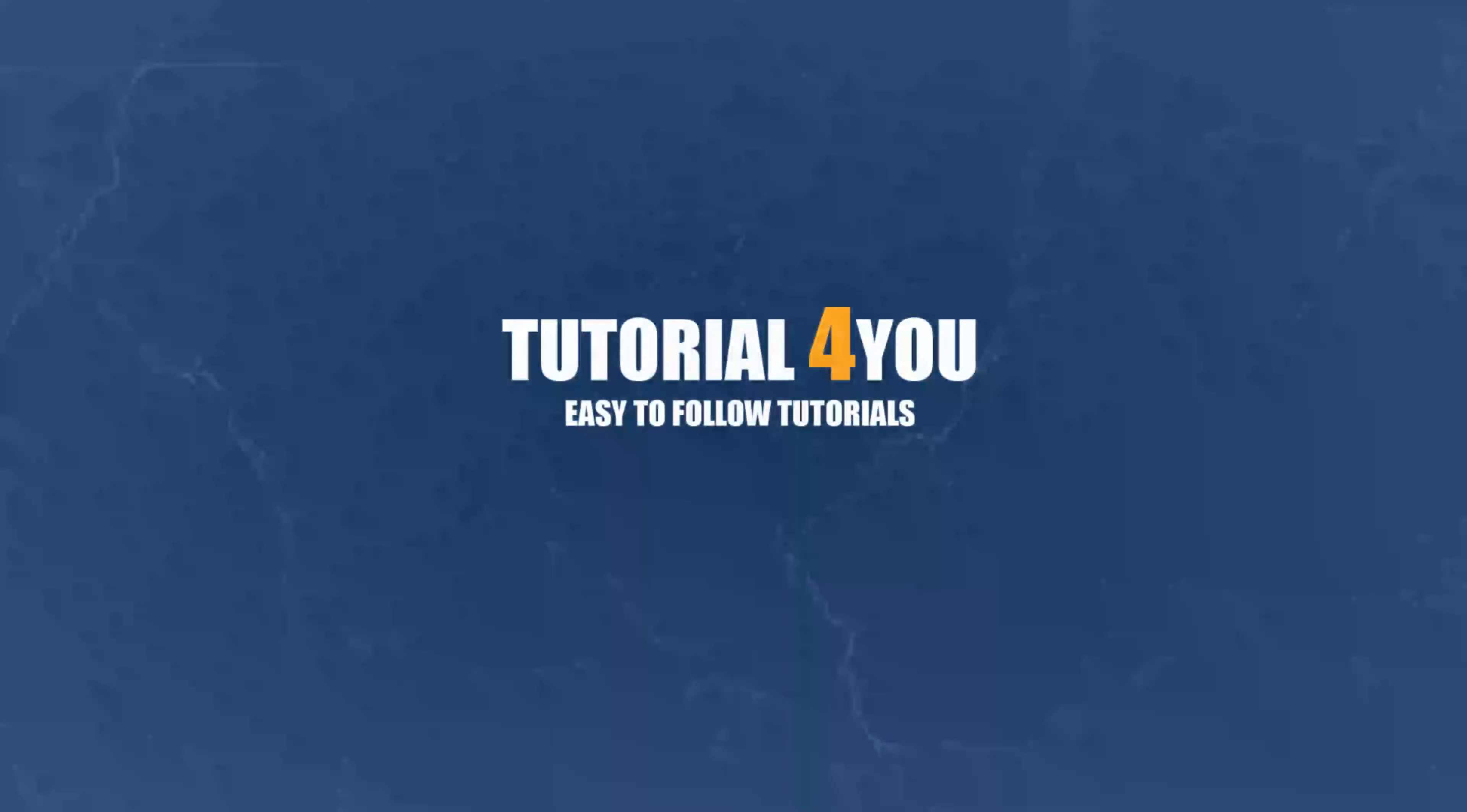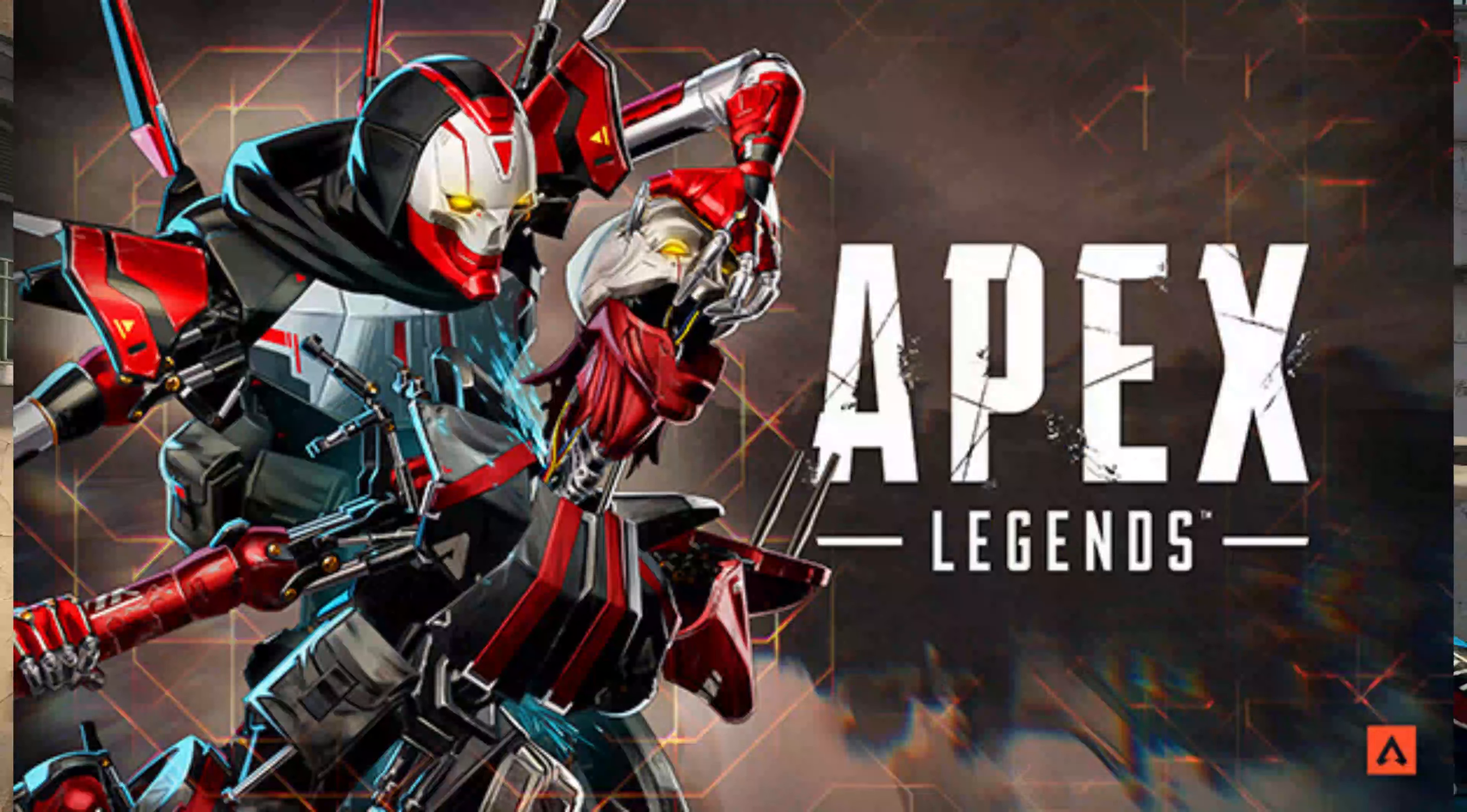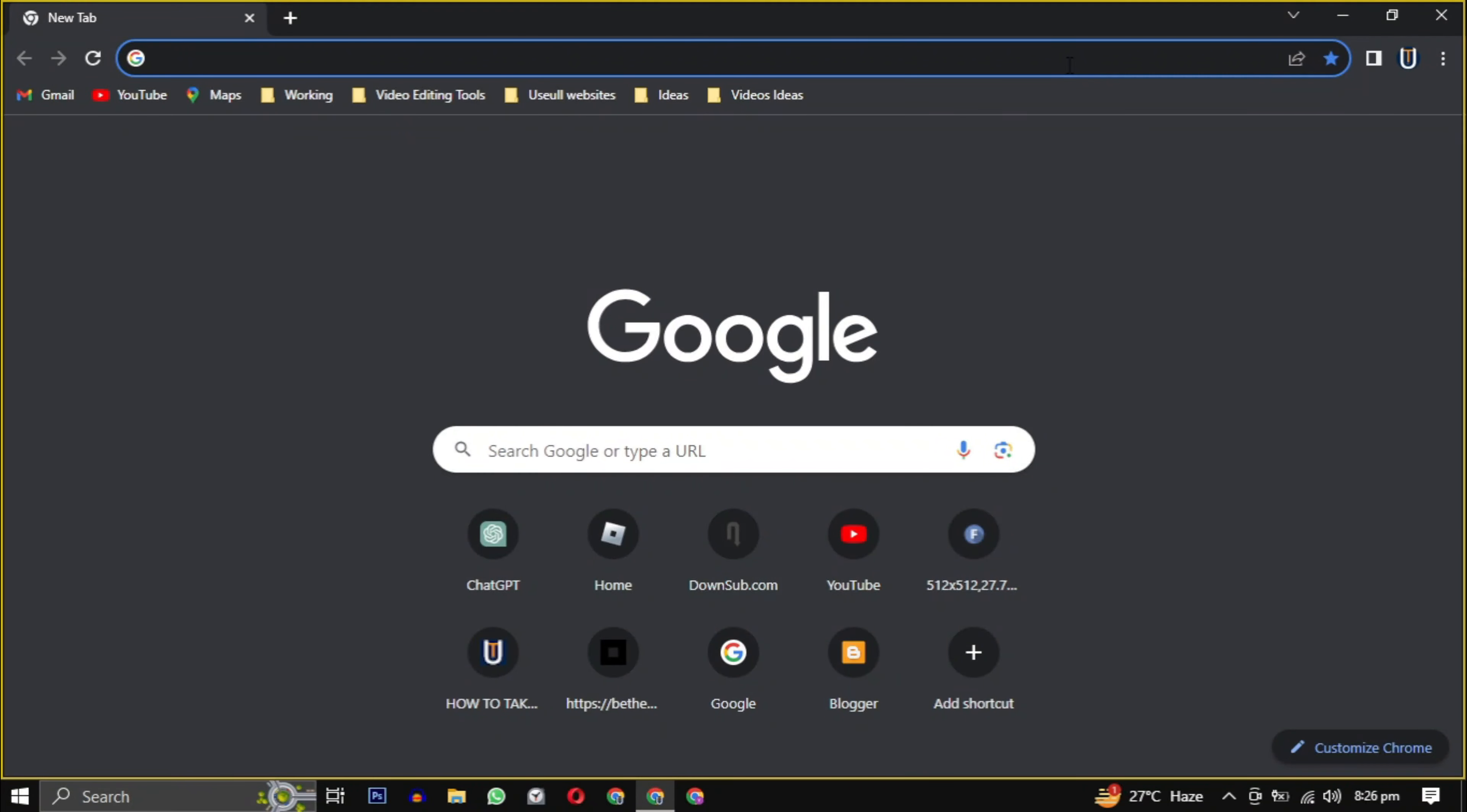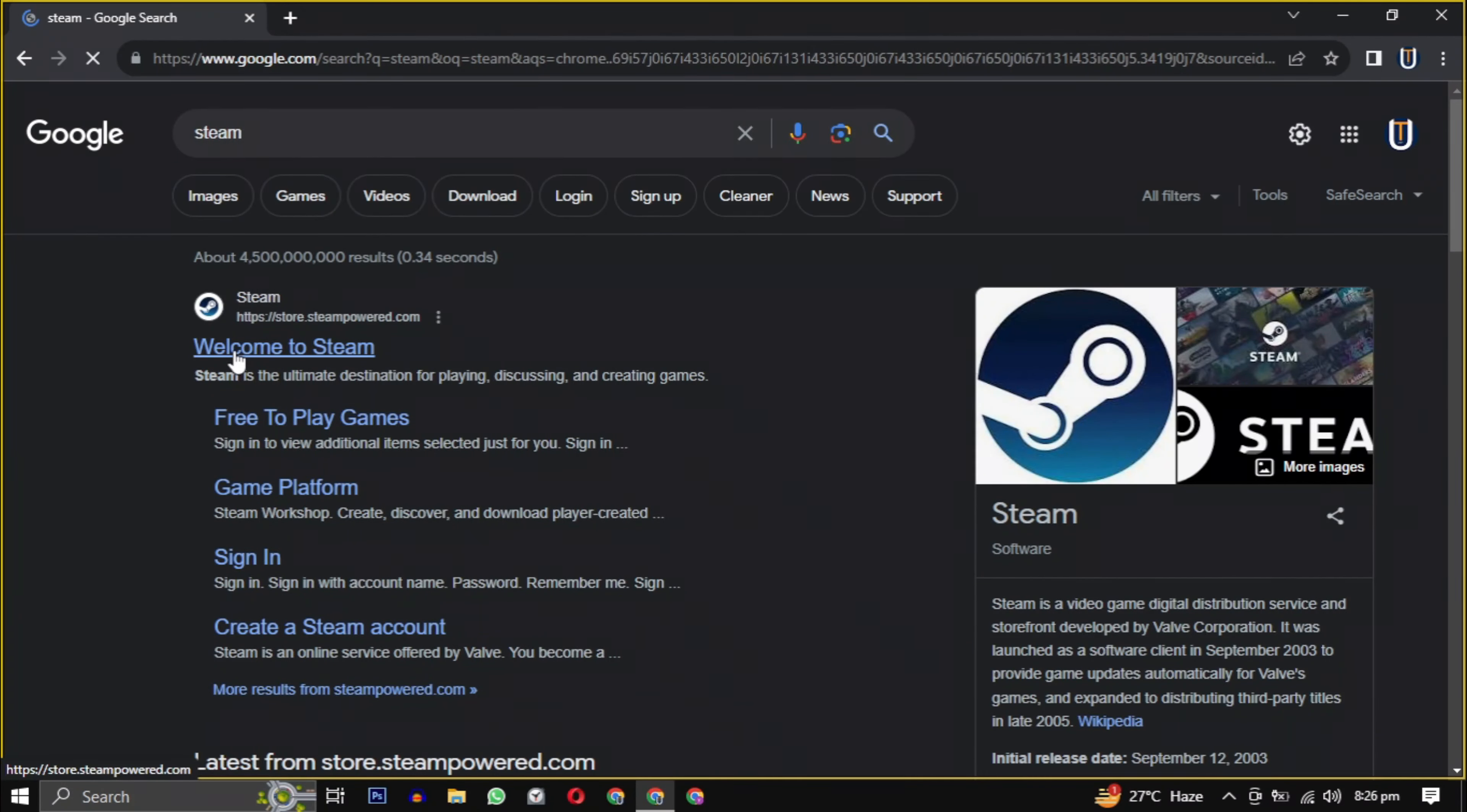Hello and welcome to tutorial4u channel. In this video I will show you how to download Apex Legends on your PC, so let's get started. First, open your web browser, now type Steam in your search engine or simply click the link in the description.